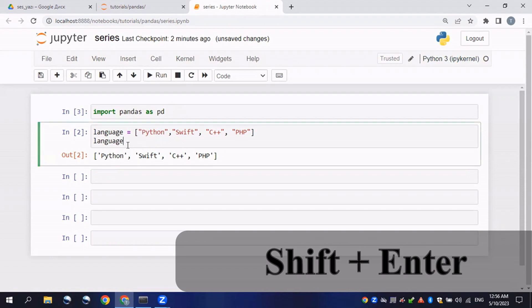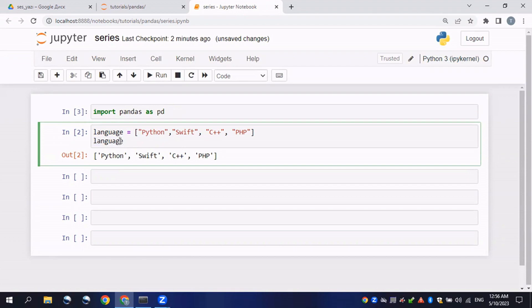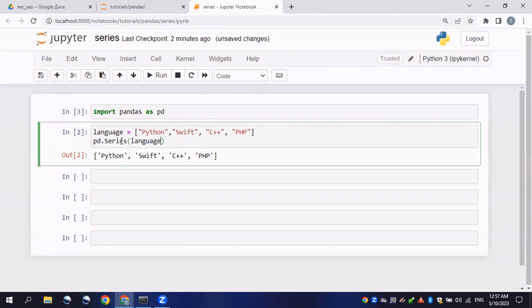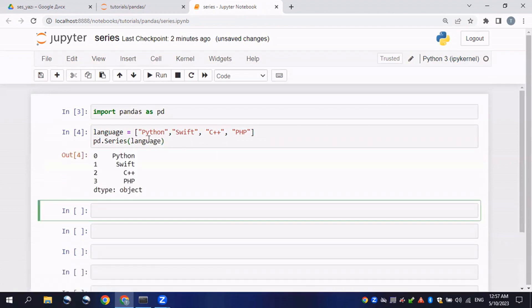Now I will call the language list as a series. To do that, I will type 'pd.Series()' and pass in the variable 'language'. If I click Enter, it will print out the list. You can see it prints out four elements with their indexes. After printing, you can see the data type is 'object' because we have strings in our list.